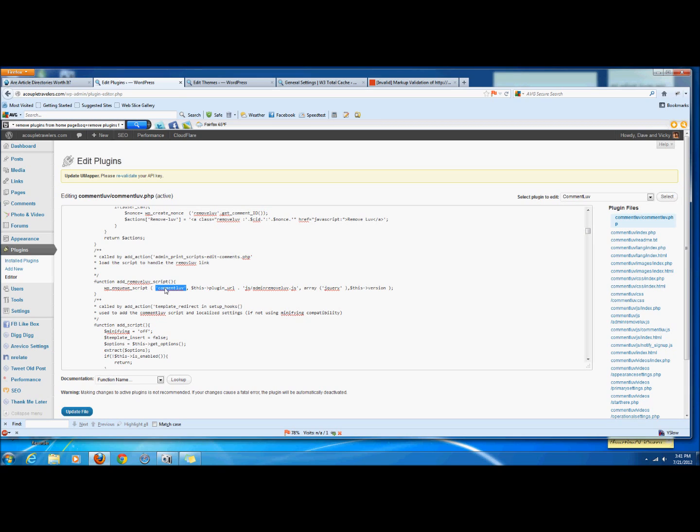The handle is basically the name that is used to identify the script. In this case, it's going to be this guy here, so it's Comment Love. So it's being loaded with enqueue and the handle is Comment Love.